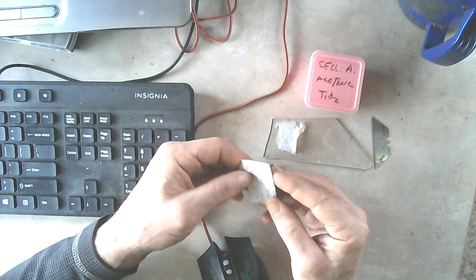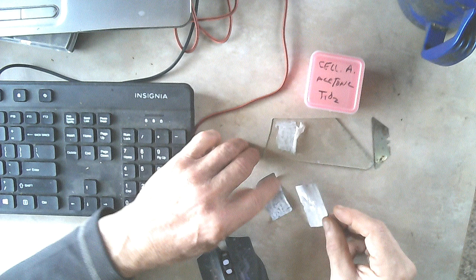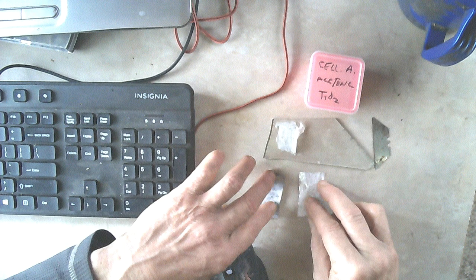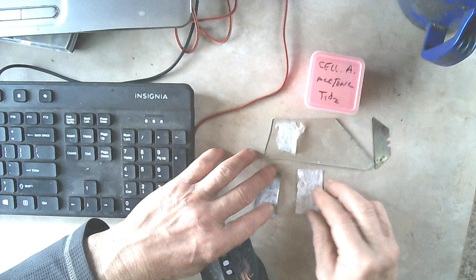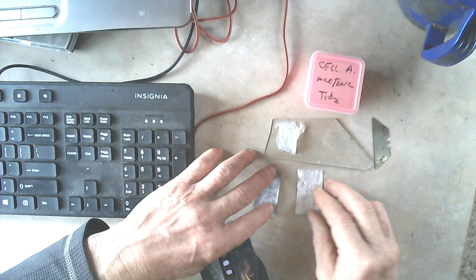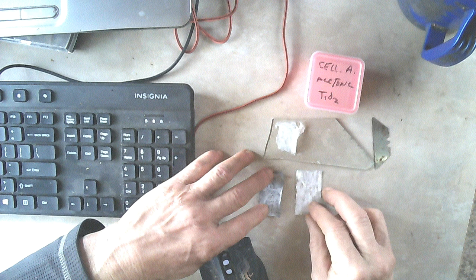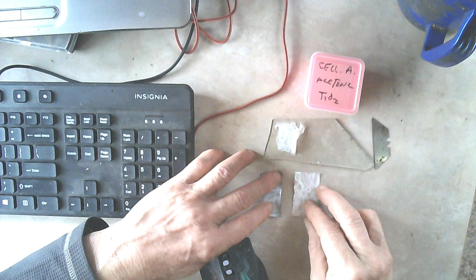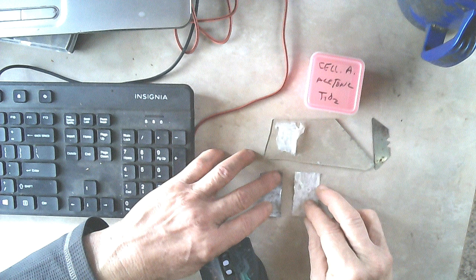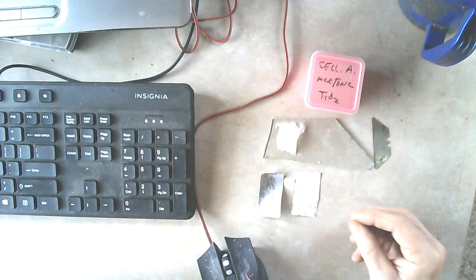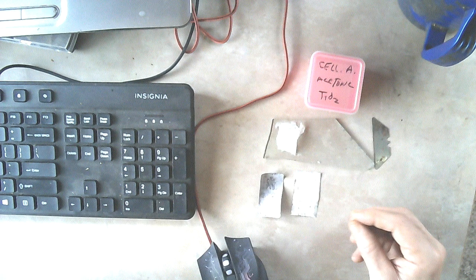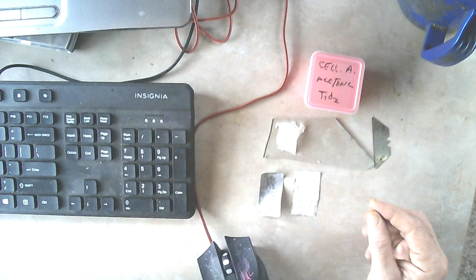I'm going to try both of these in a battery and expose it to some light and see if I can detect it. It should show up in probably the milliamps of the battery, I would think. That's the plan. I wanted to show you how I made the thin film titanium dioxide.